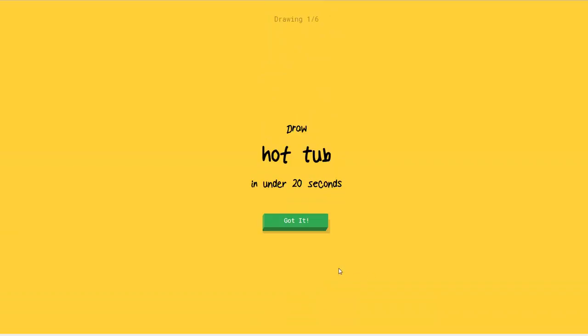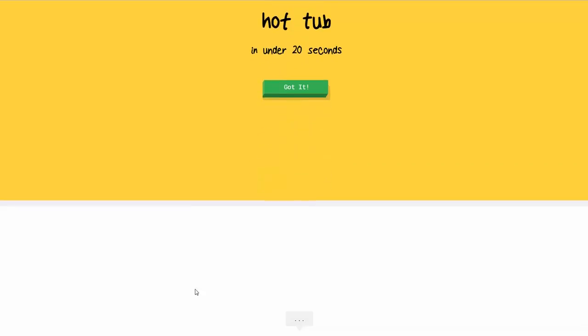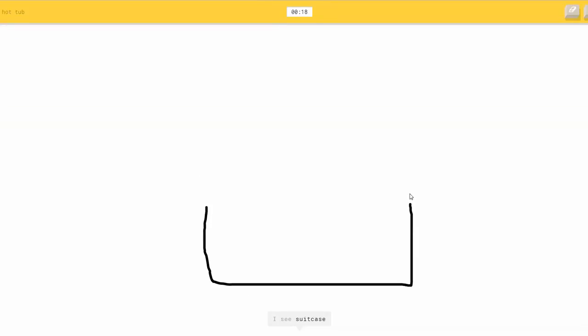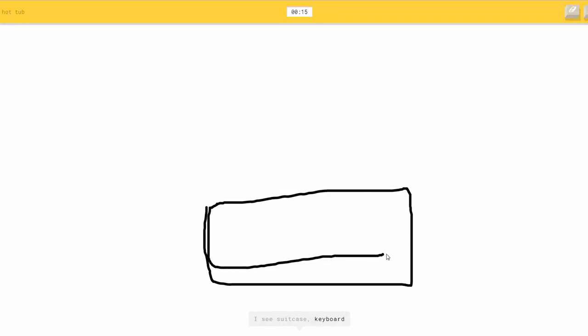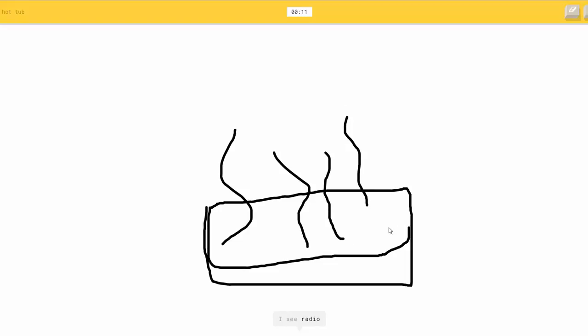Alright, draw Hot Tub in under 20 seconds. Yikes! I see suitcase or keyboard. So, like this. And I see radio or shoe or stereo. Oh god, this is terrible.